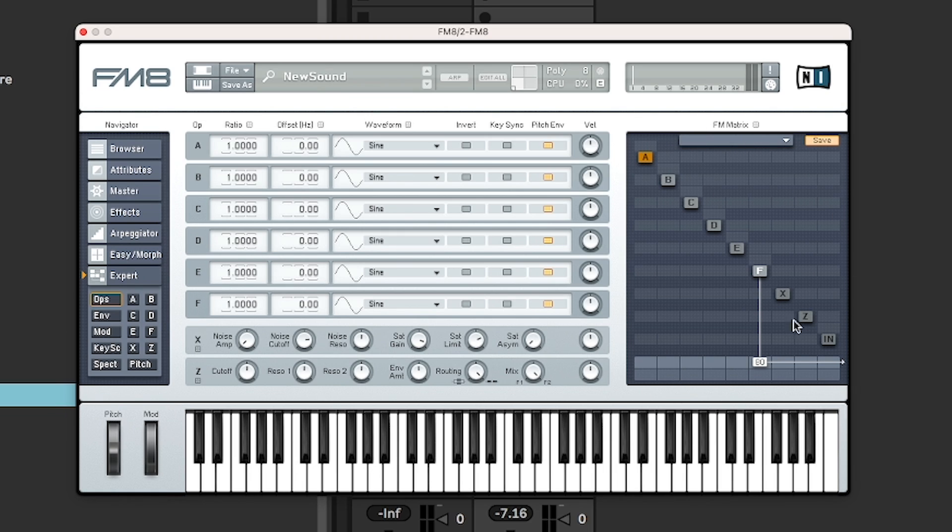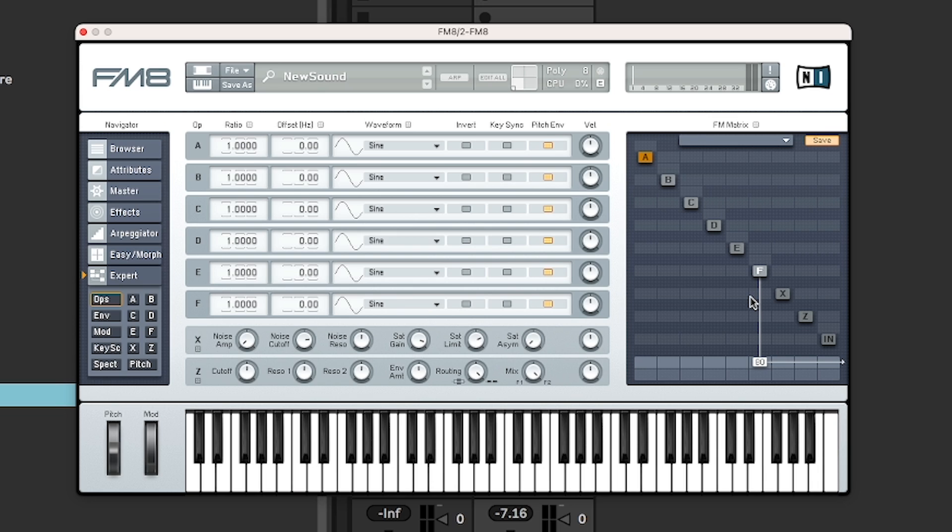Here is the matrix. That's the heart of the sound design in FM8. A lot of FM synthesizers use so-called algorithms that illustrate how the different operators are connected to one another, and there is a basic set.